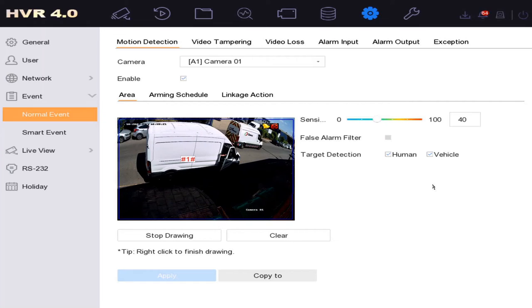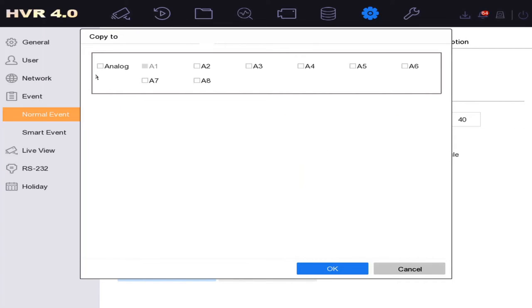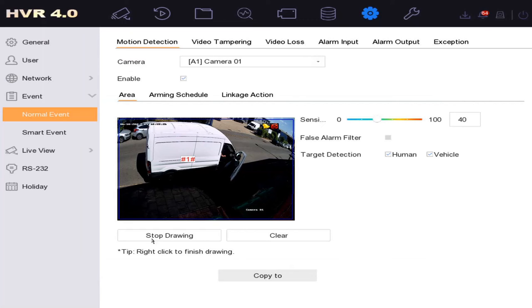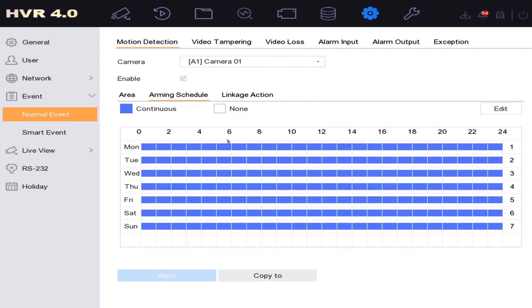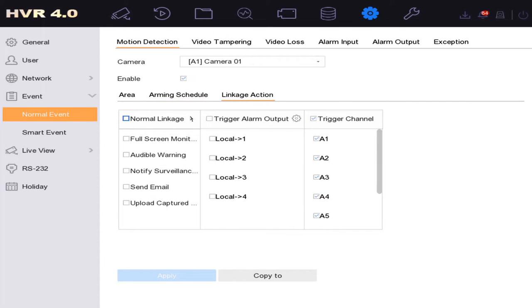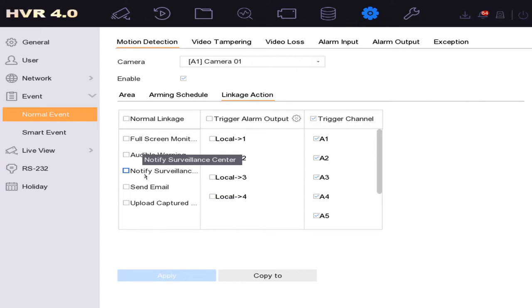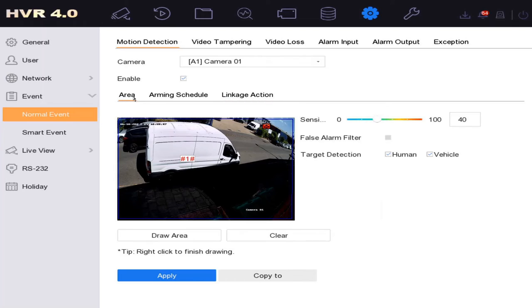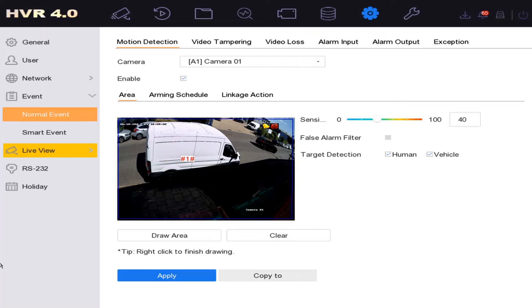That's our motion detection enabled, simple as that. If you go to Copy To, you can select all the cameras and apply it to all of them. Just quickly check the arming schedule — if it's all blue that's good, it means it's on 24/7. Under Normal Linkage we don't need anything, because enabling notifications will keep bugging you. That's everything set up now, so we'll leave it for an hour or two and then go check out the playback and smart analysis.